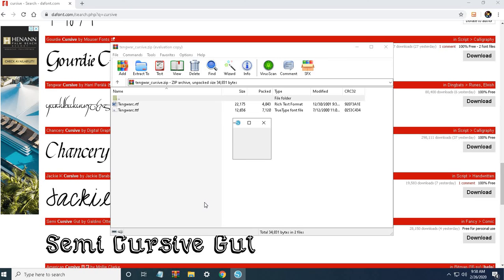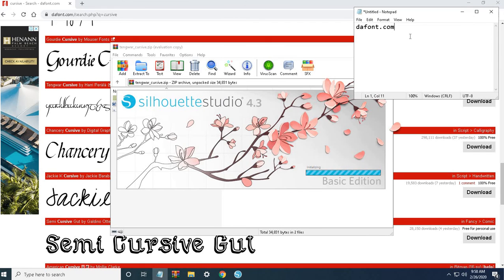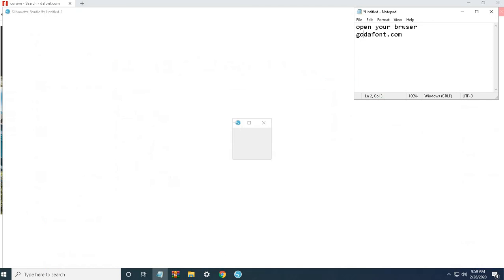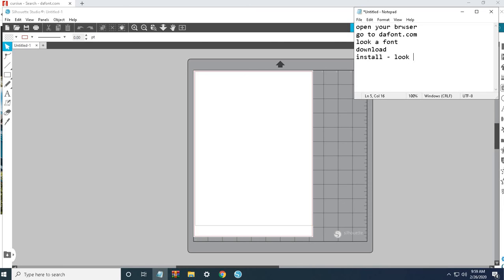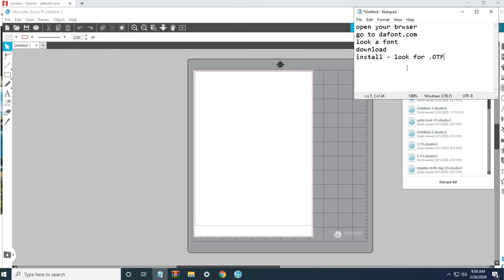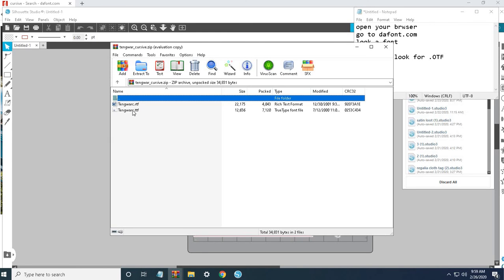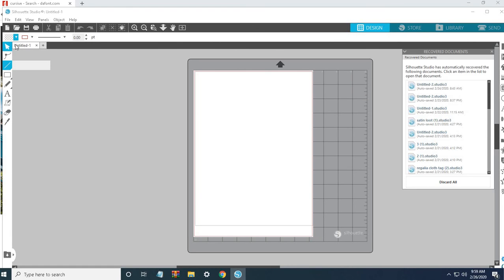We'll try Tengwar cursive on my Silhouette Studio. Sorry, it's a bit slow. So while we're waiting, let's review. Open your browser, go to dafont.com, look for a font that you like, then download. Once it's downloaded, click on install - look for OTF or the extension. You'll see it in your zip file. For example this one, you'll see it's TTF or OTF. When you see that kind of extension on files, it means they are fonts.